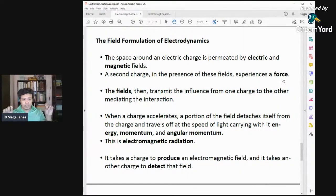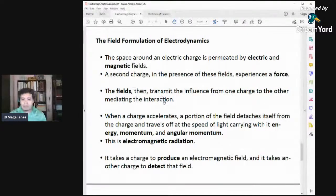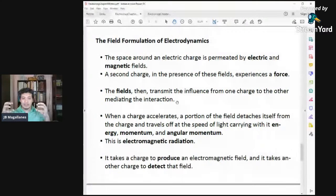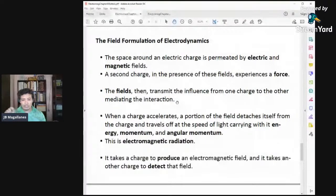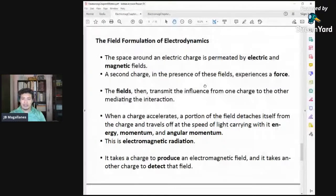The fields mediate the two charges — they transmit influence between the two charges. The fields are also particles; they transmit information between the two charges and hold them together even if they are near or very far from each other. They still communicate through the fields, which are electric and magnetic fields.